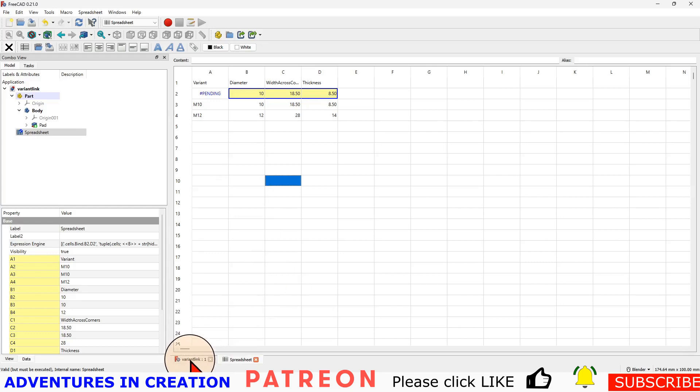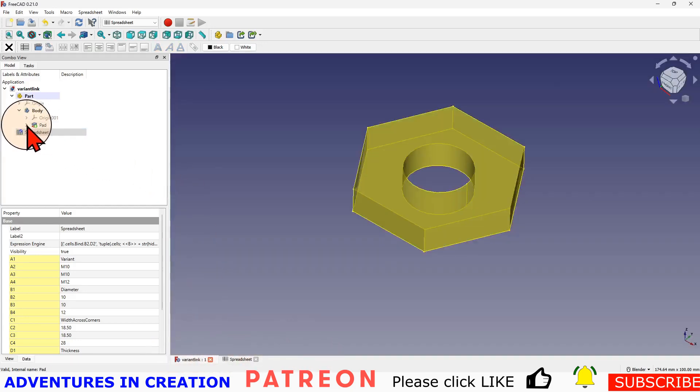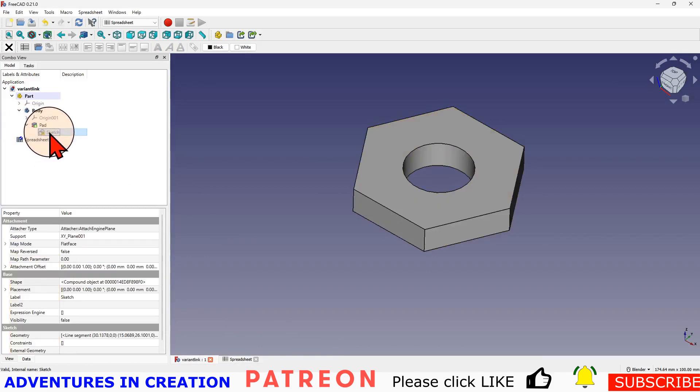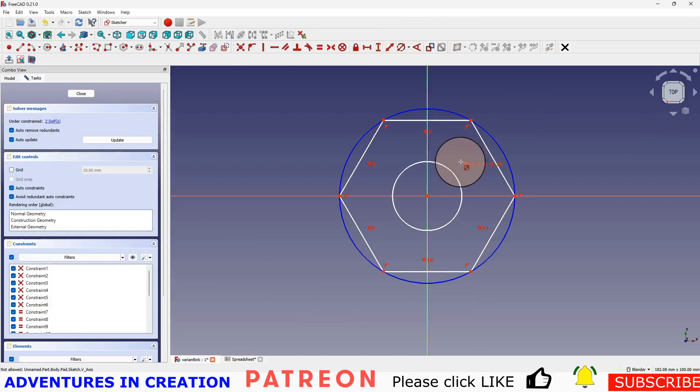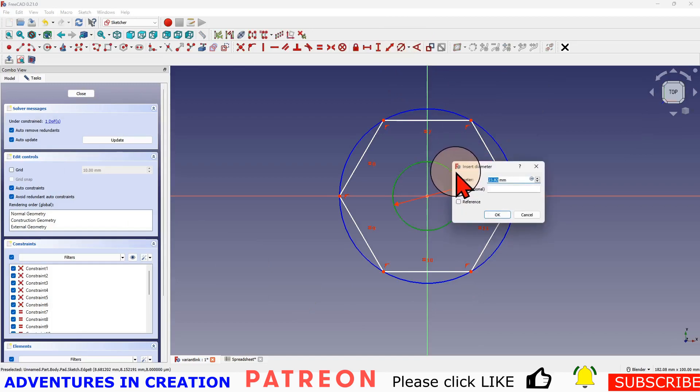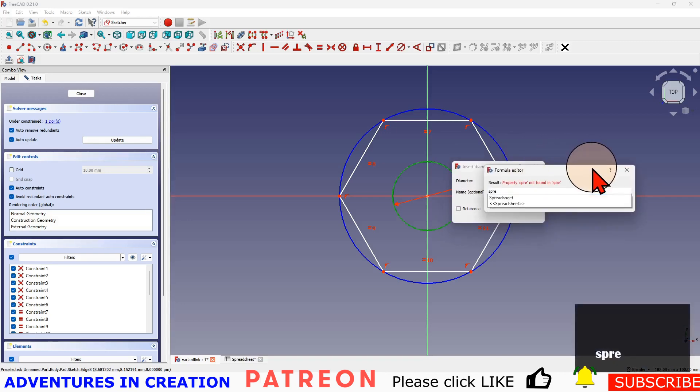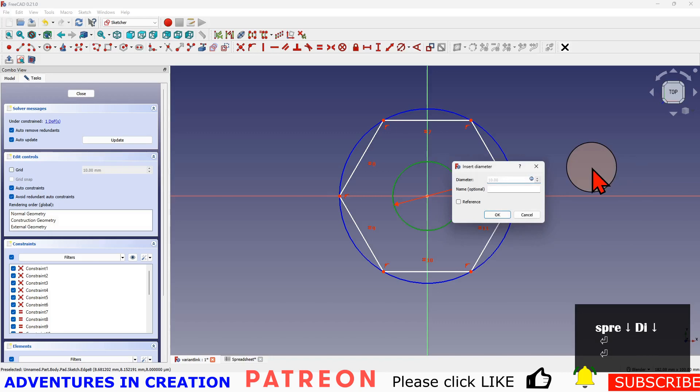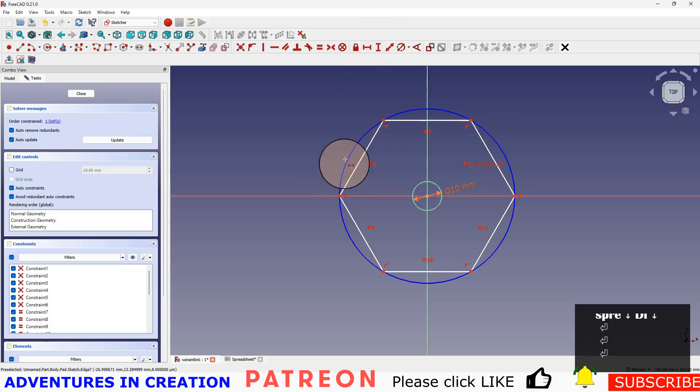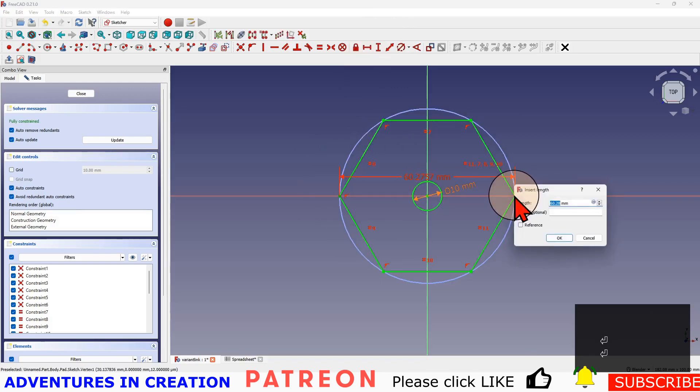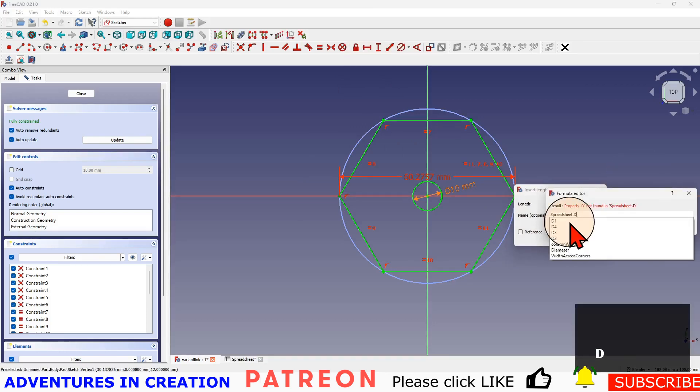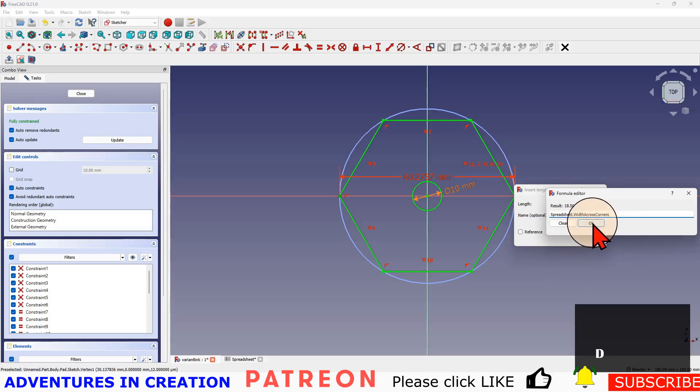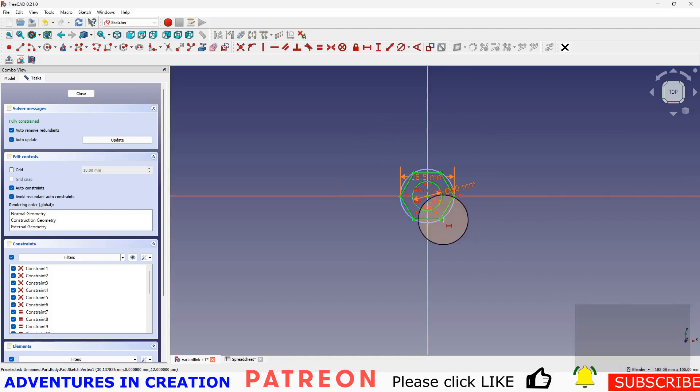Now we're going to go back to our model, go down to the tab, pick our model, go into our pad, and edit our sketch. Now we're going to put some constraints on here. We're going to put this diameter on and give that a link. It's going to be spreadsheet, width across corners. Say OK, say OK. So there's the first variant. It's actually into the 10 millimeters. Then I'm going to close that.